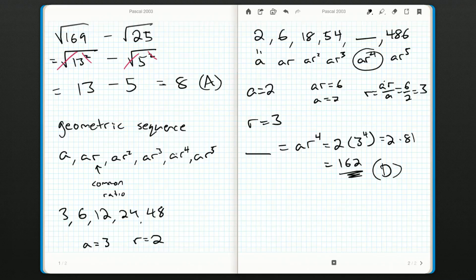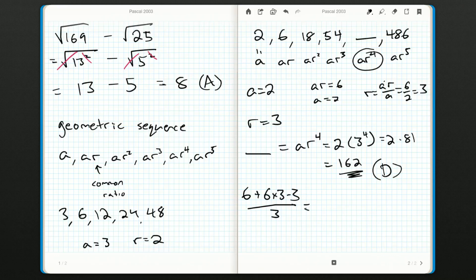When given a fraction like this, I like to write it out in my notebook and then simplify the numerator and the denominator as much as I can. The denominator is just three — we can't simplify that. On top, we use our order of operations: we should do six times three first.